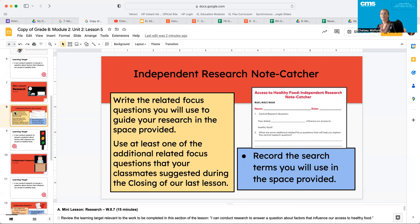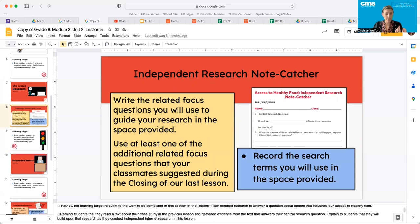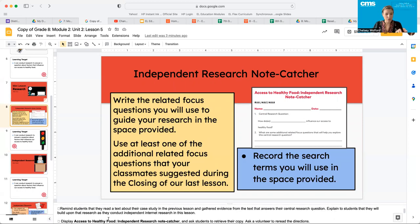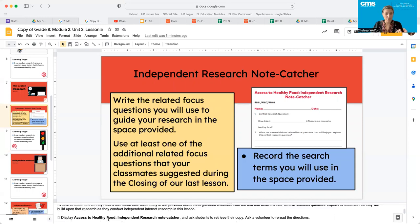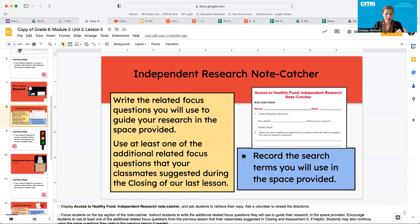Hopefully your classmates were able to give you some suggestions. Go ahead and do this now, and then come back when you're ready to move forward.